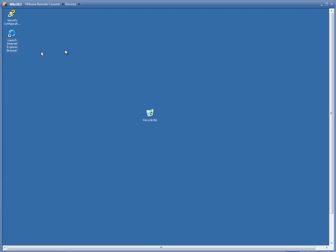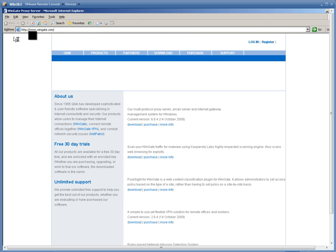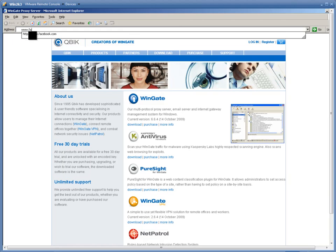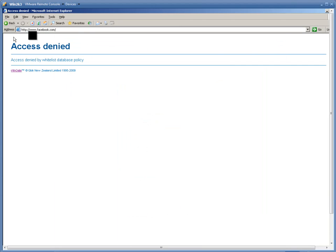Let's check it now. Our user Bob will try to access a permitted site first. Let's go to wingate.com. Now we'll go to facebook.com, and we can see the rejection message. So that's a database whitelist for all users.